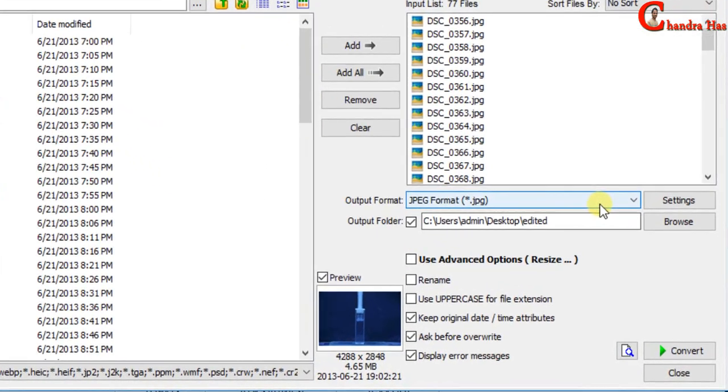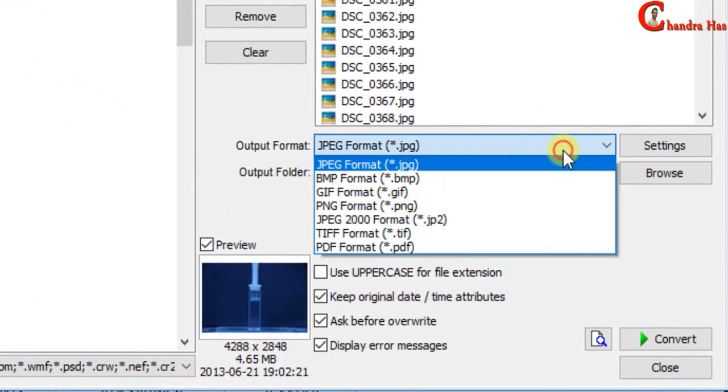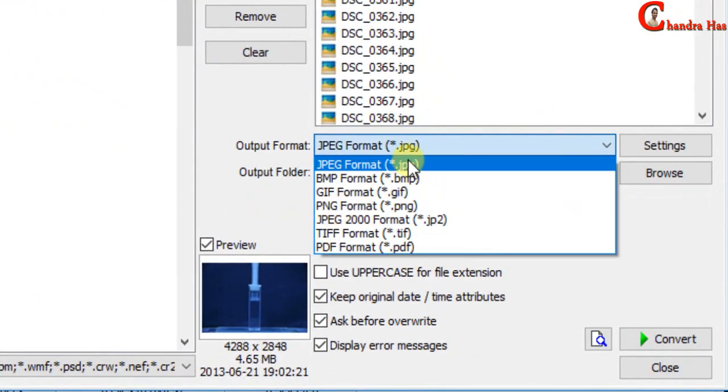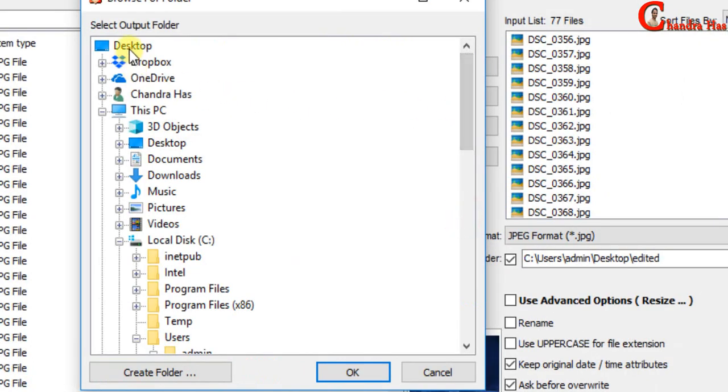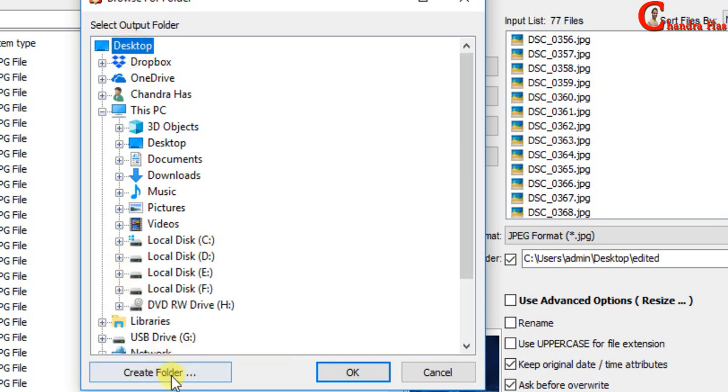You can select output format. I will prefer jpg. Select the output folder where you want to export all the stamped pictures. I will save at desktop.